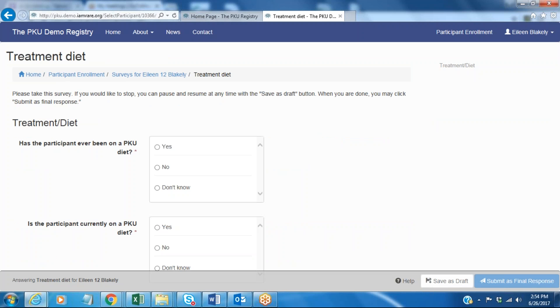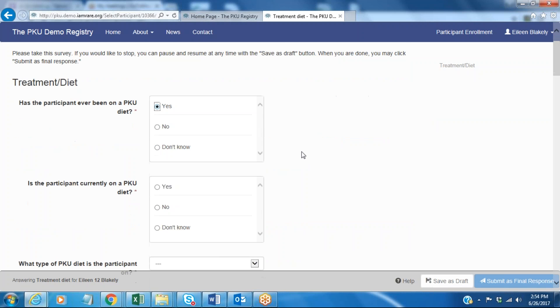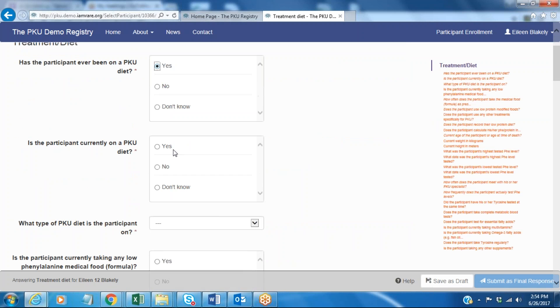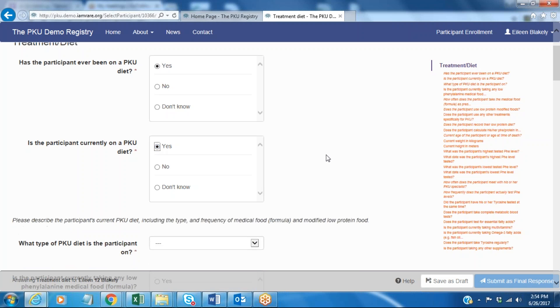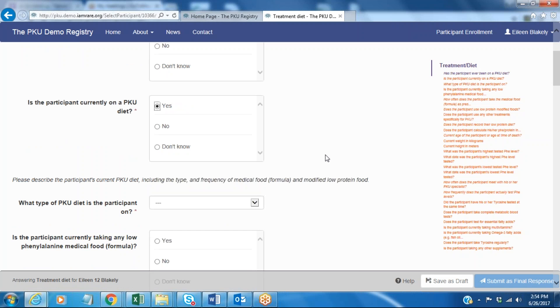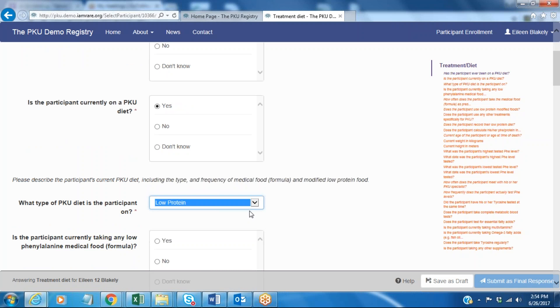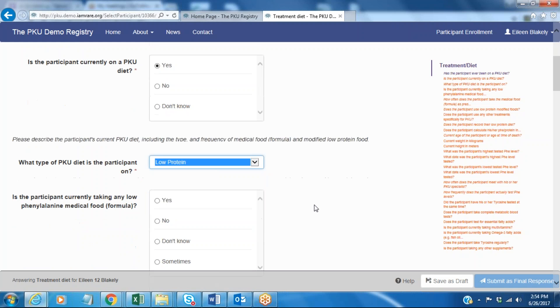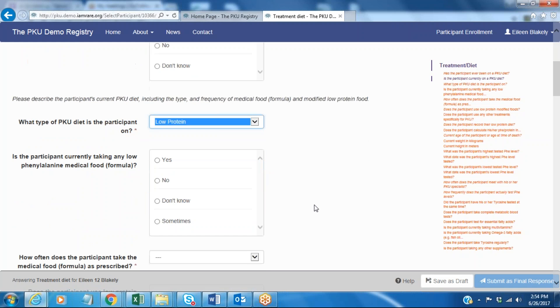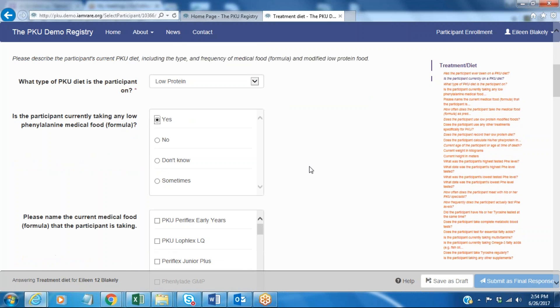The first question is if the participant has ever been on a PKU diet. I'm going to answer yes, and the patient is currently on a diet, so again I'm answering yes. It's asking me what kind. In this case my participant is on a low-protein diet. Is the participant taking any low-protein phenylalanine medical food or formula? And again in this case my patient is.